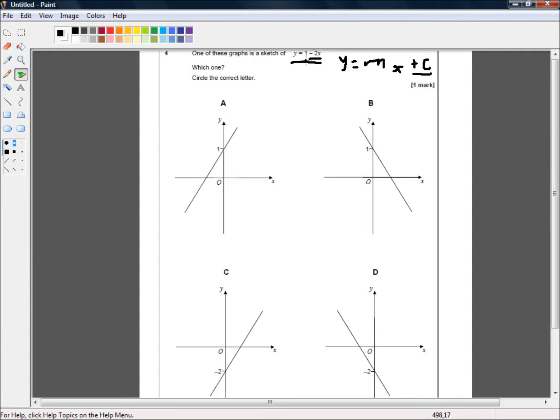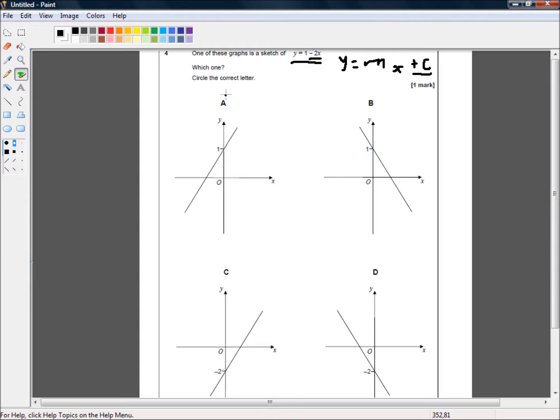So, we're looking for where the line intersects the y-axis at 1. And that's either a or b.